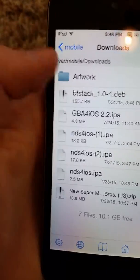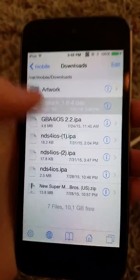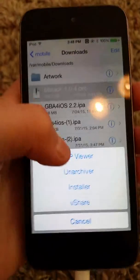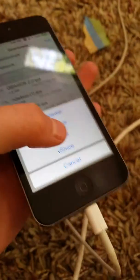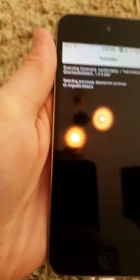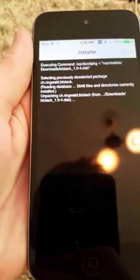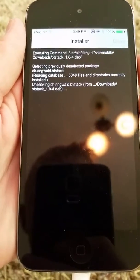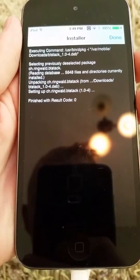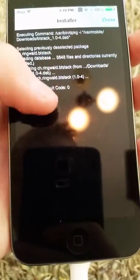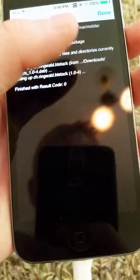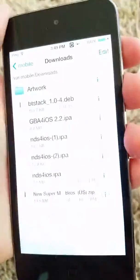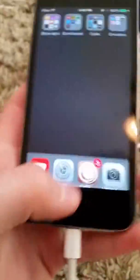Which is right here for me. BT stack, hit it, hit installer. And it says finish with result code zero, you're good. The file's been installed successfully. Now I'm going to respring.